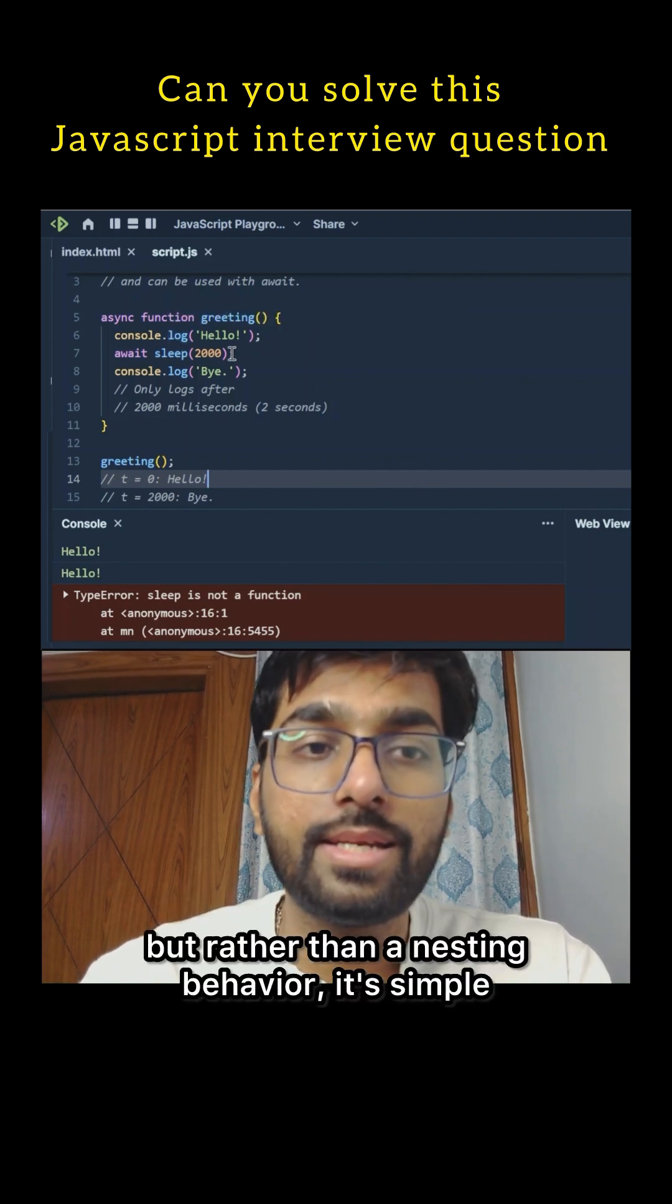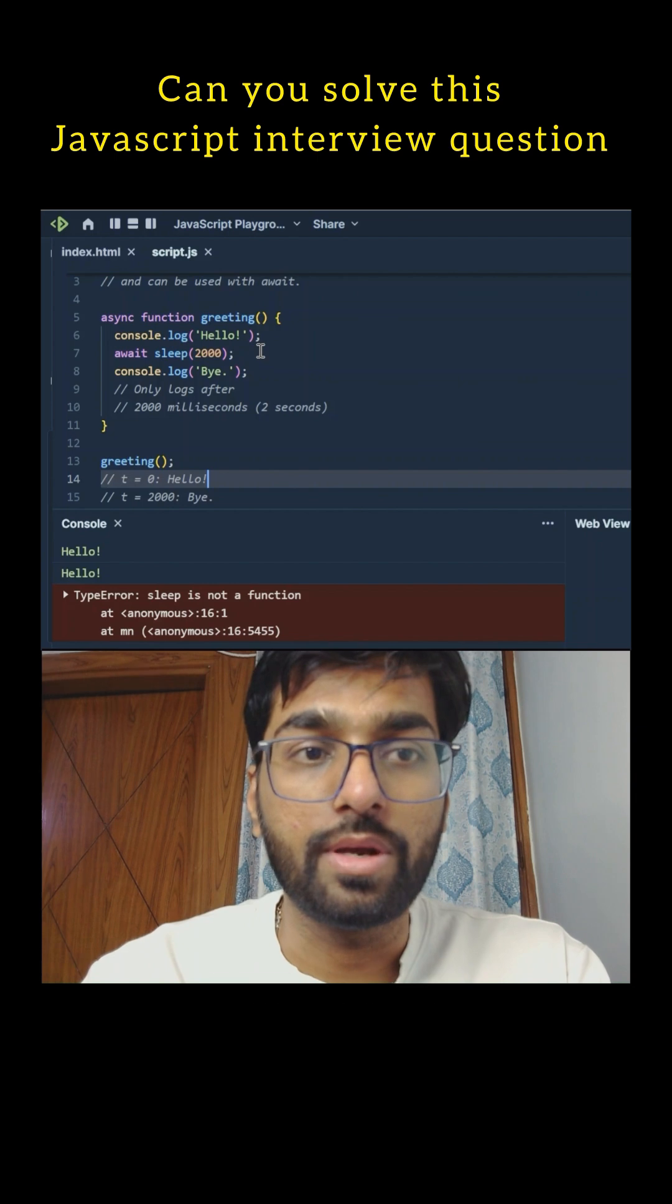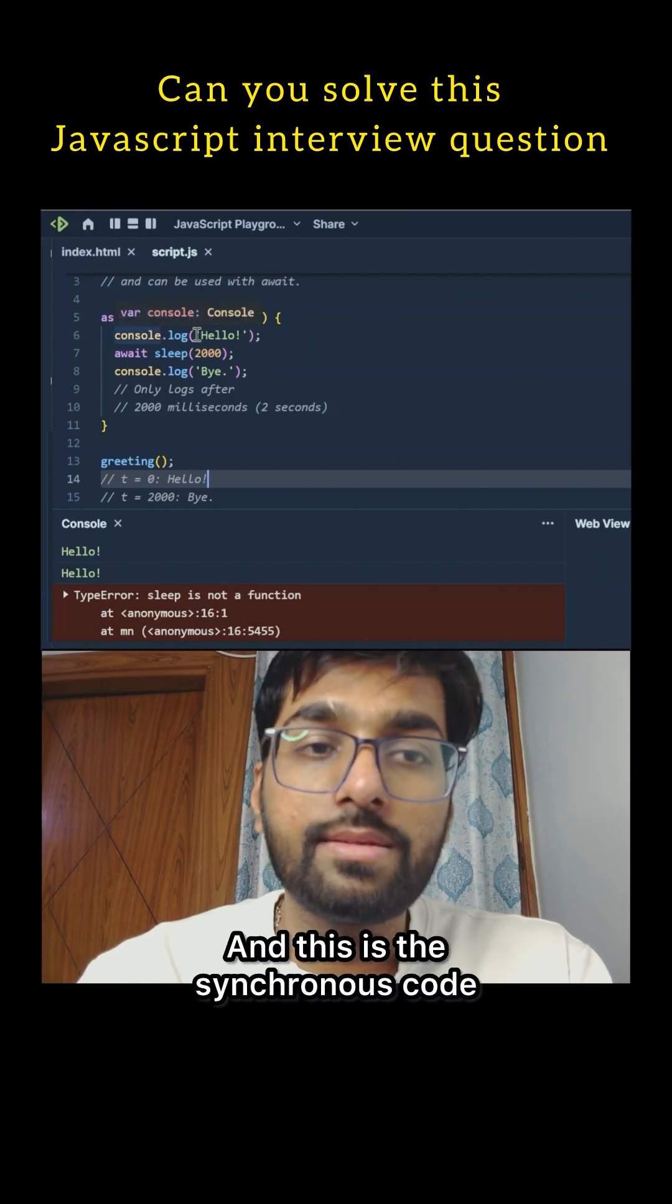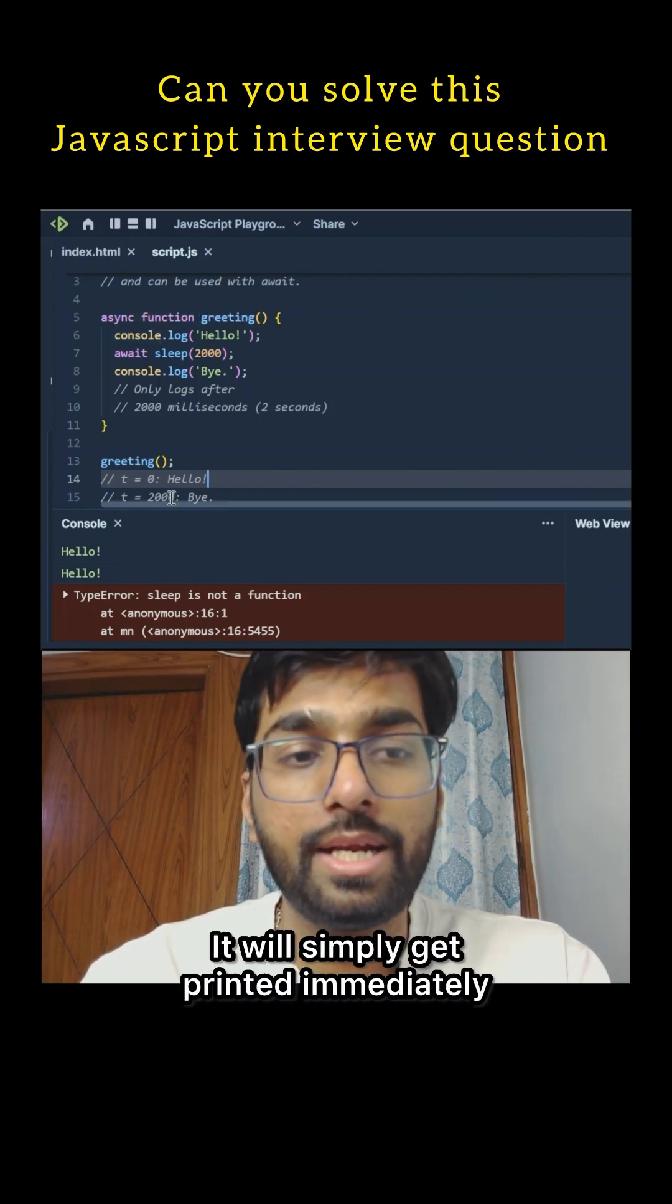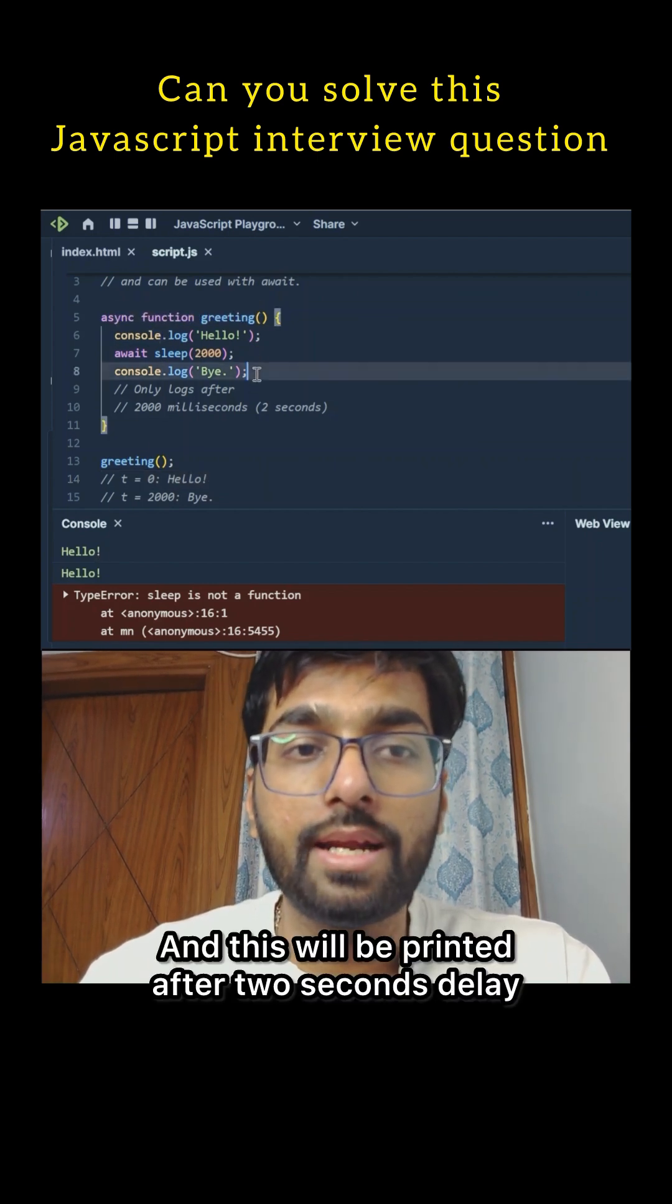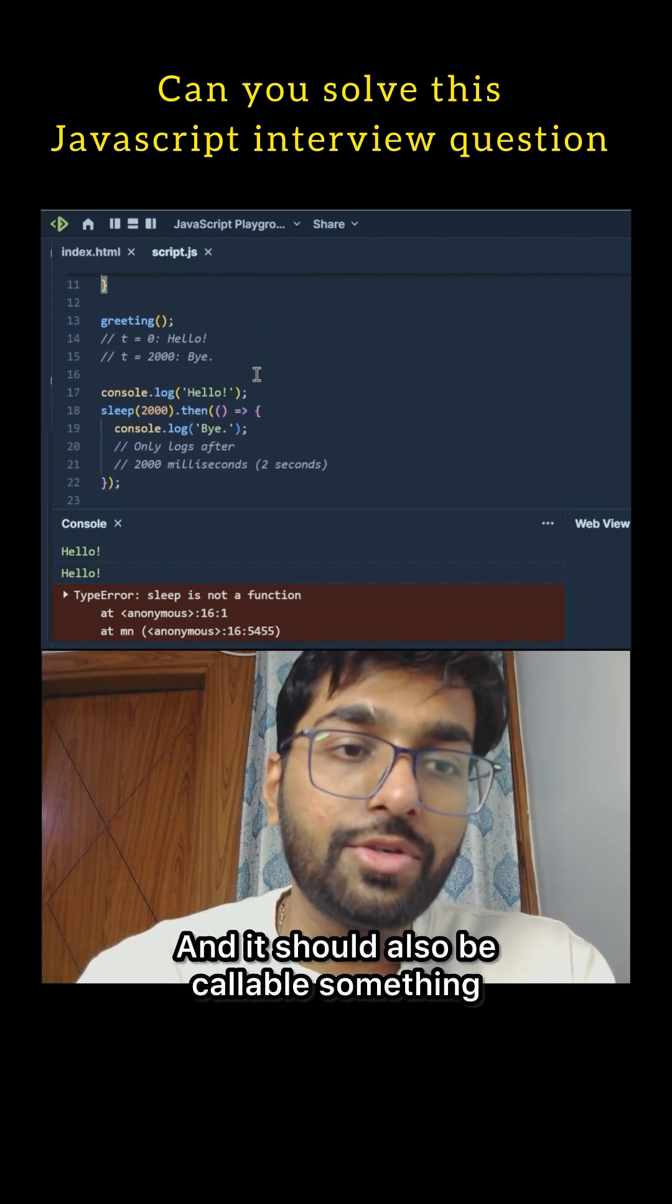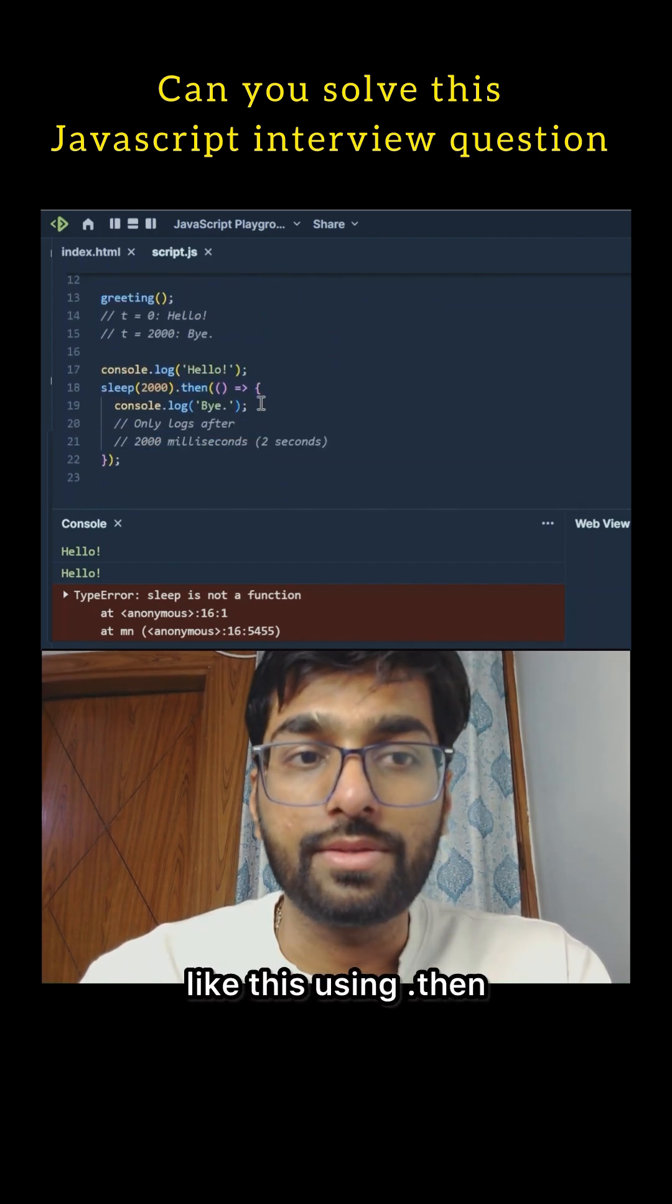But rather than a nesting behavior, it's a simple one-liner code. This is the synchronous code—it will simply get printed immediately, and this will be printed after two seconds delay.